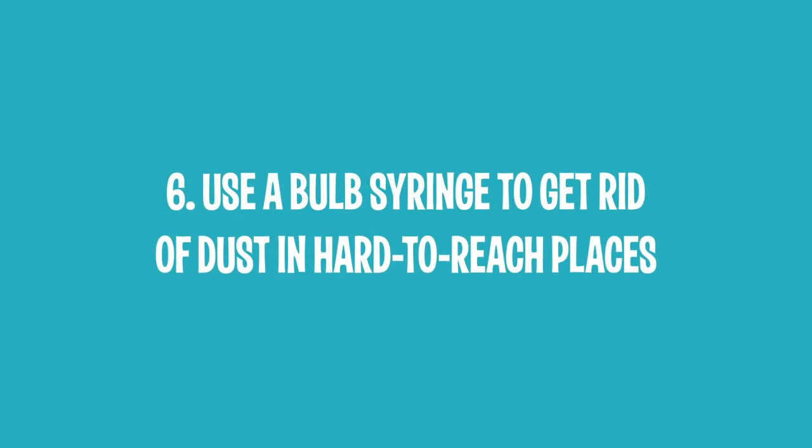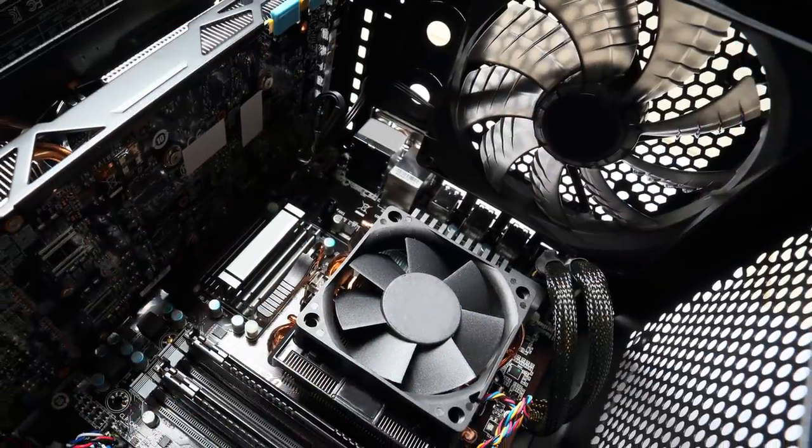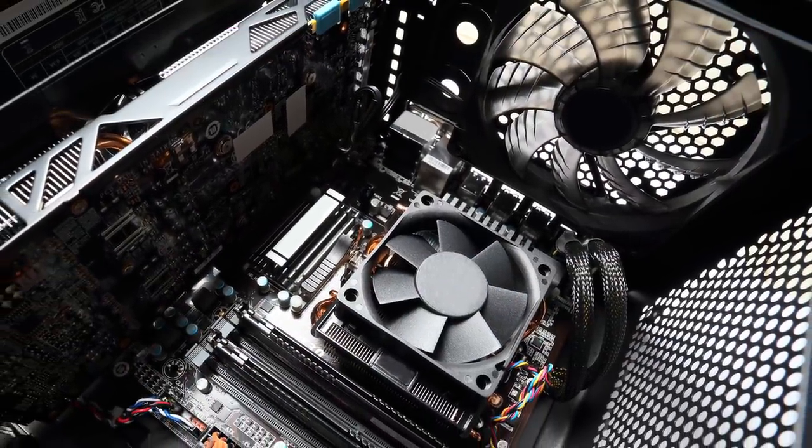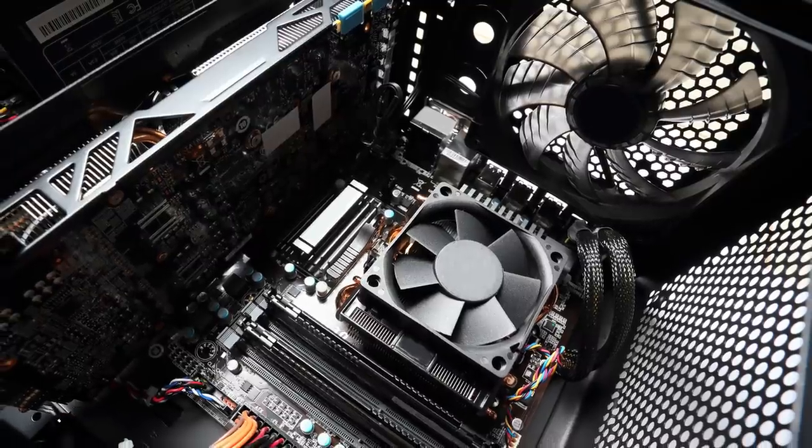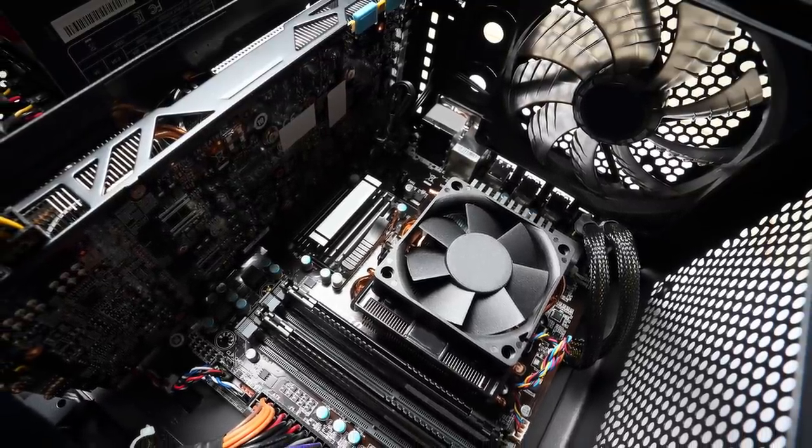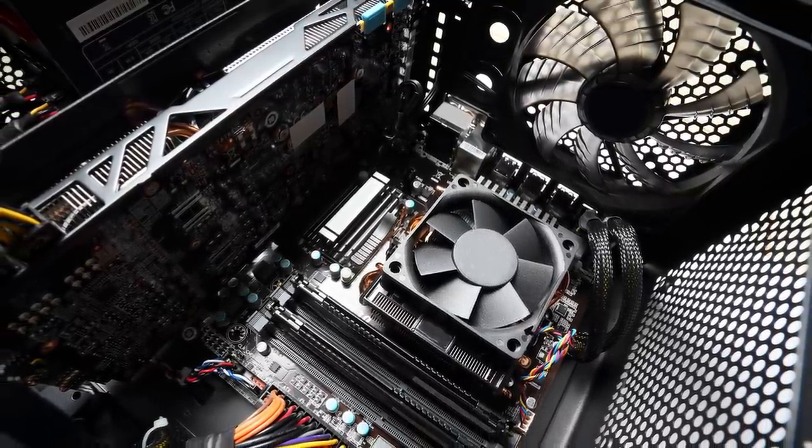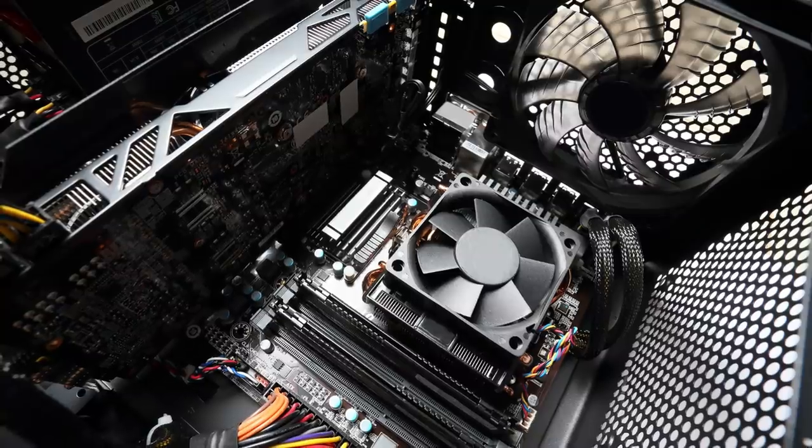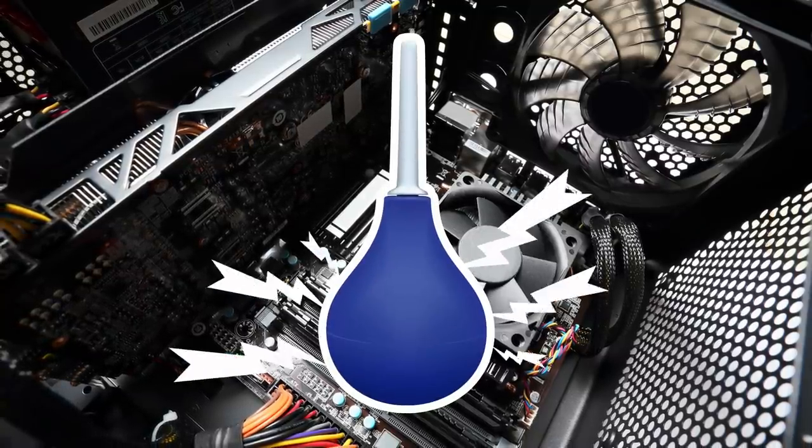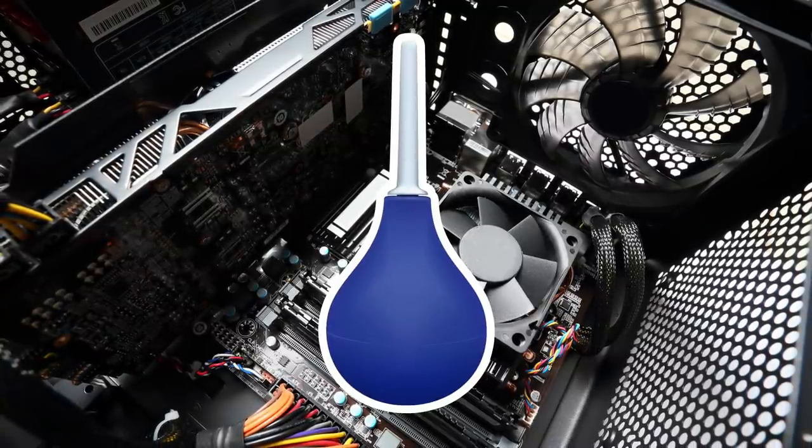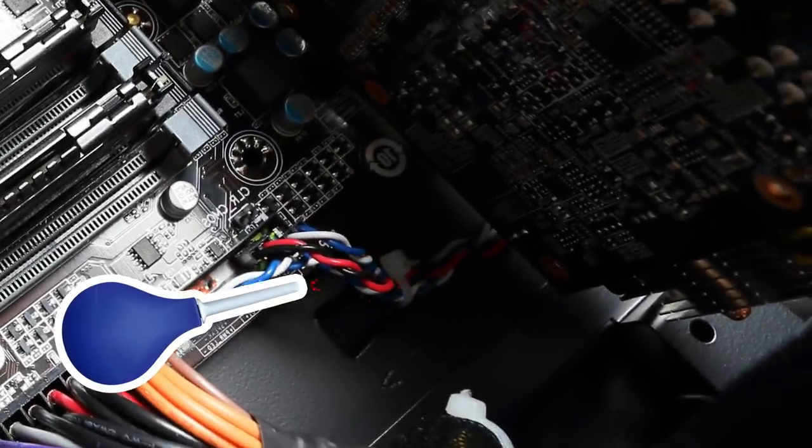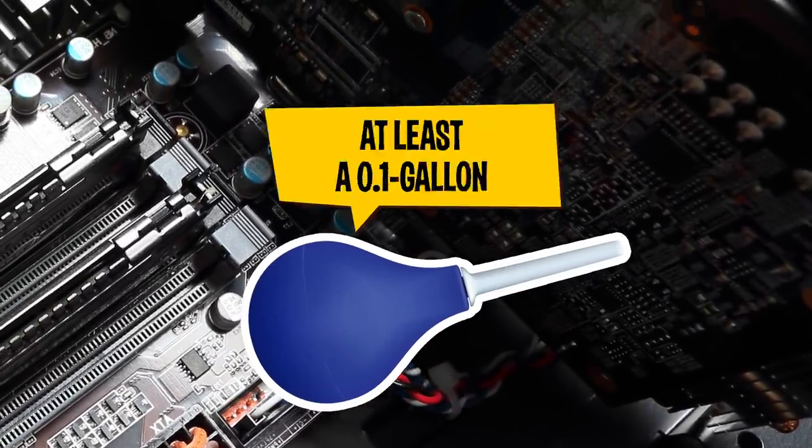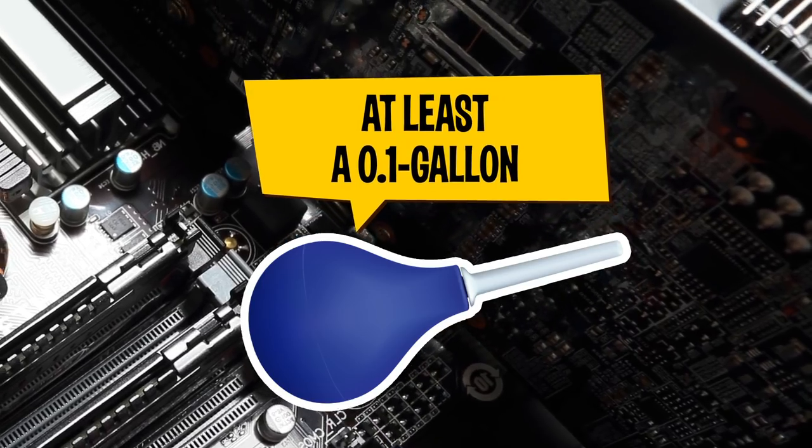6. Use a Bulb Syringe to Get Rid of Dust in Hard-to-Reach Places. Dust accumulates not only on the surface of your computer, but also in numerous hard-to-reach places. But despite the fact that these places are hard to reach, you can still clean them by using a bulb syringe. This method works especially well if you need to remove dust from the radiators and fans situated in the system unit. The best choice is at least a 0.1-gallon syringe. Smaller ones won't create an airflow strong enough to blow away the dust.